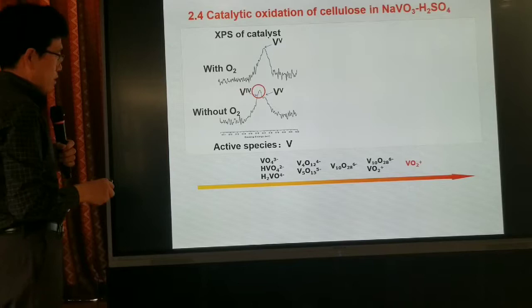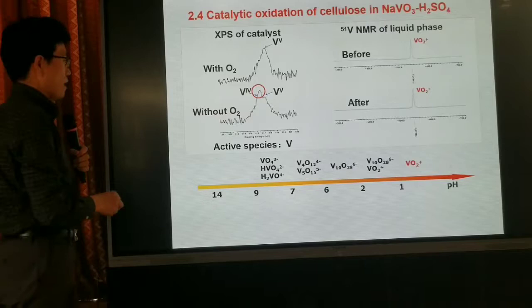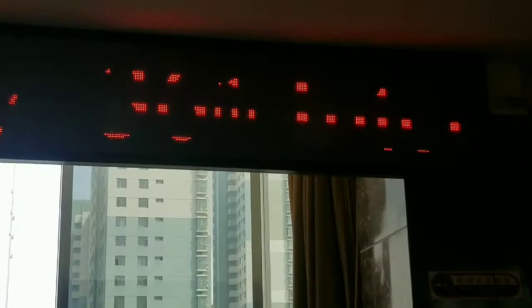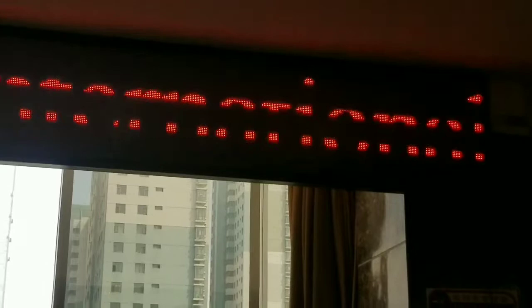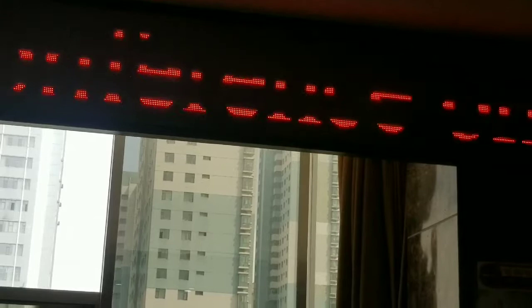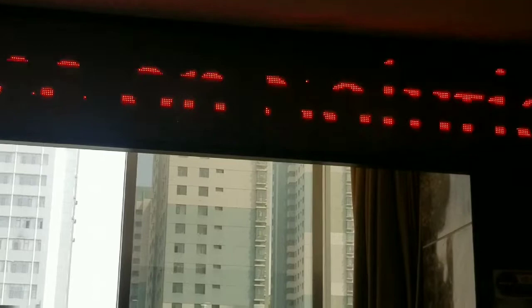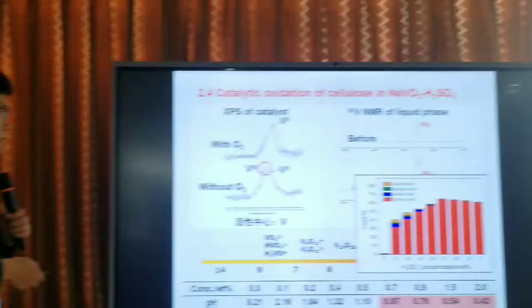According to the literature, for vanadium species there is a different oxidation state depending on the pH value. When the pH value is very low, the only species is VO2+. When we used NMR to study before and after oxidation, there is only VO2+ existing in the reaction system. When the concentration of sulfuric acid is about 0.5% and the pH value is lower than 1, it is consistent with our results — this is more than 0.7%.